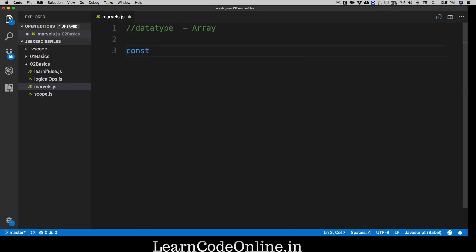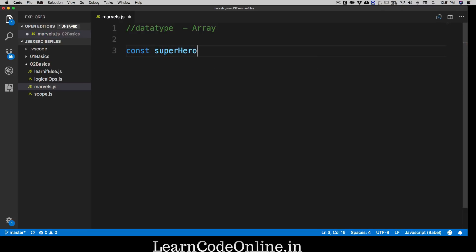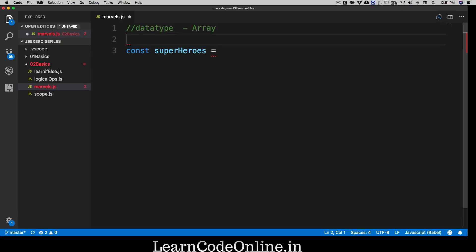Usually for arrays we use const. We're going to declare a variable and call it superheroes. So we have a list of superheroes. So far what we've been doing is declaring individual variables one by one.